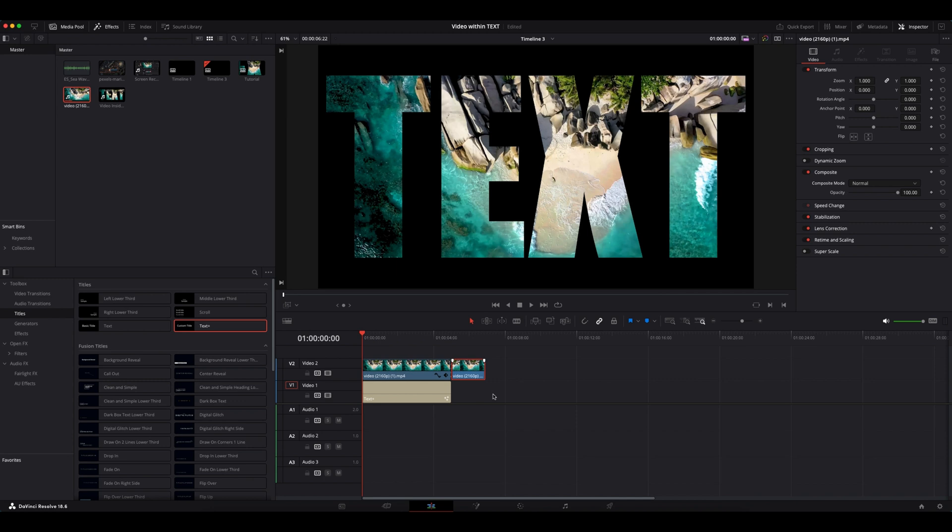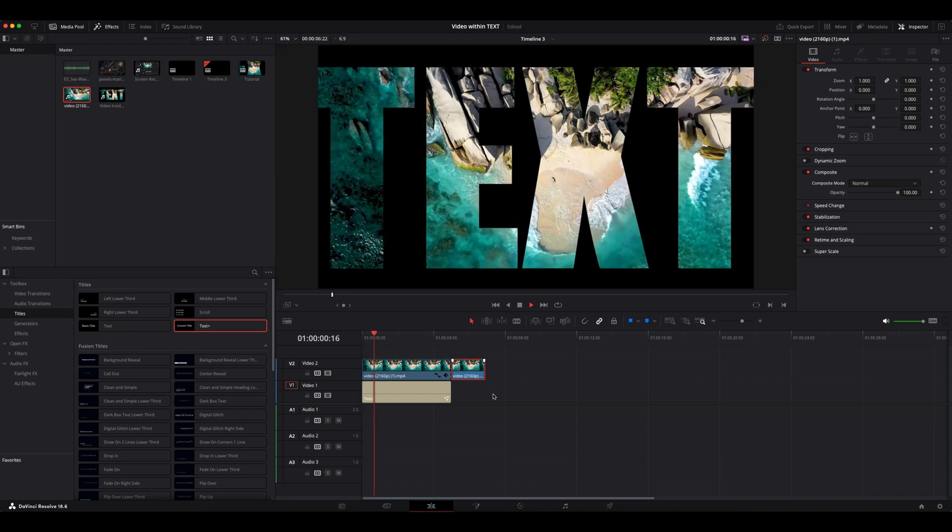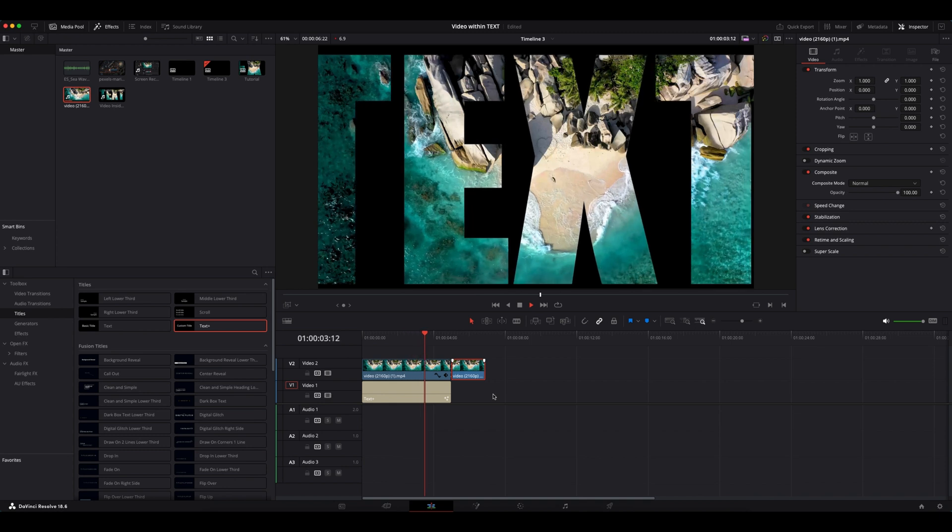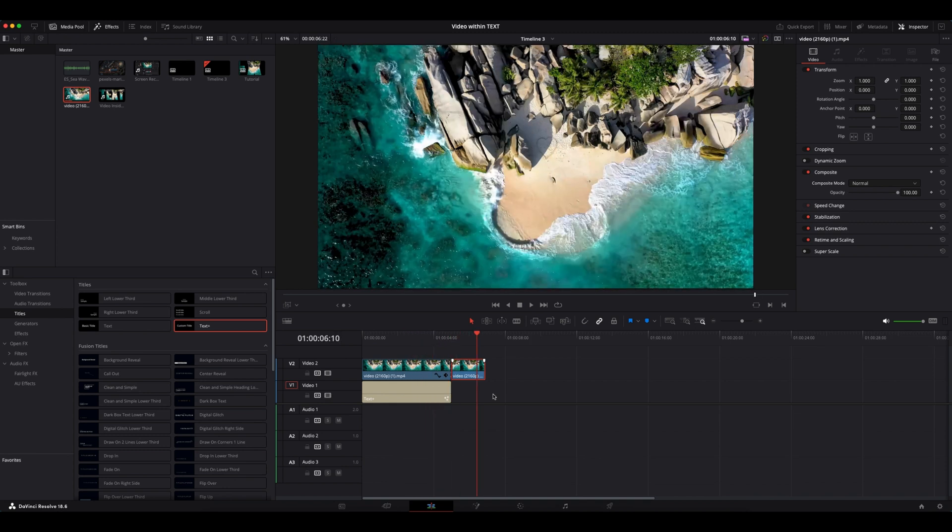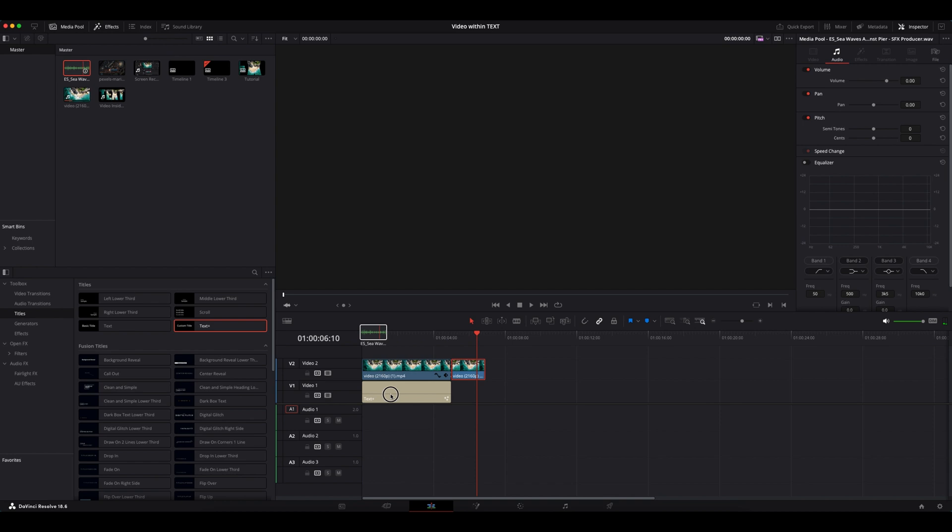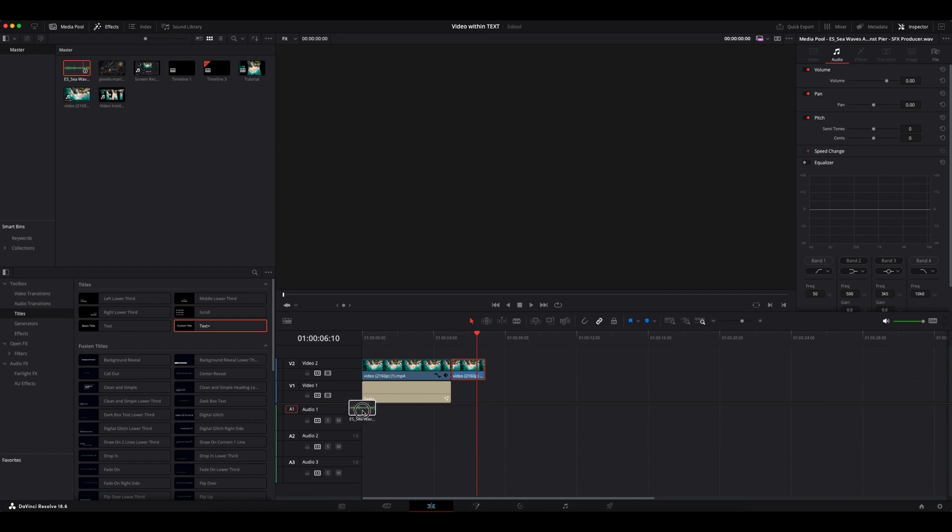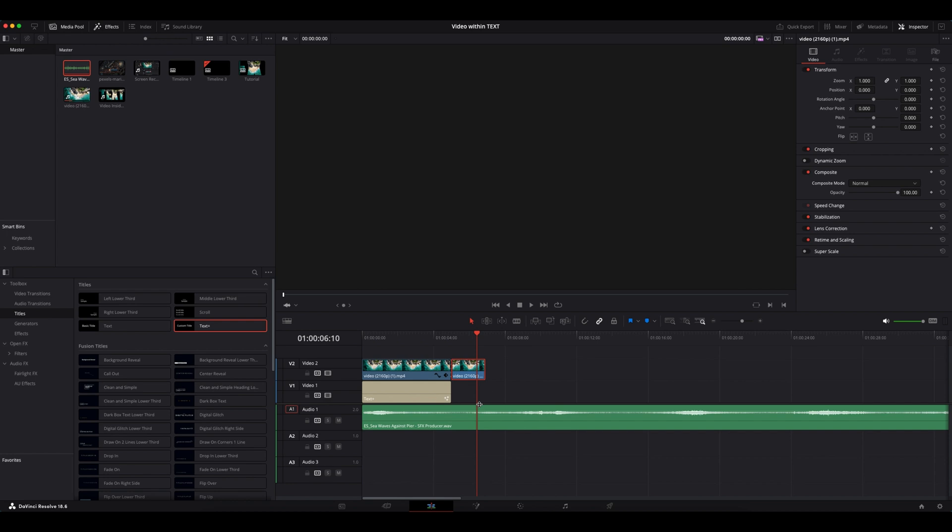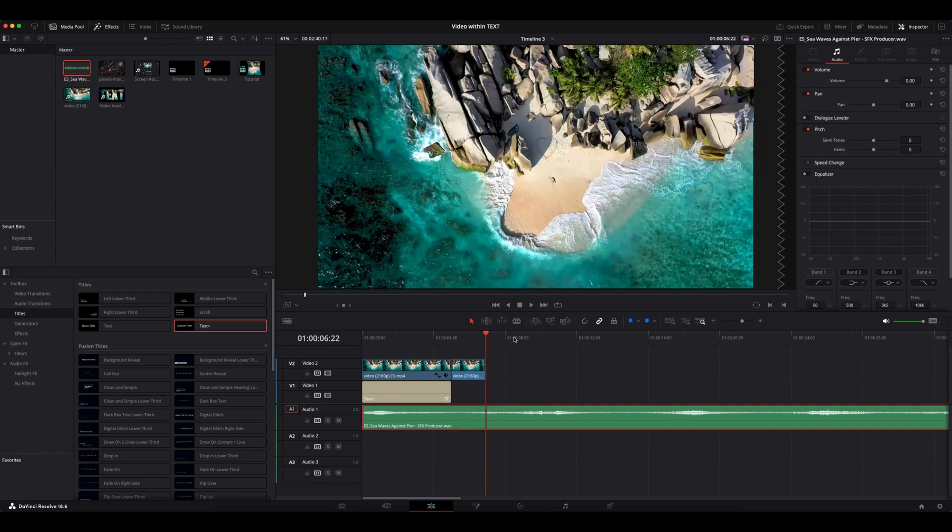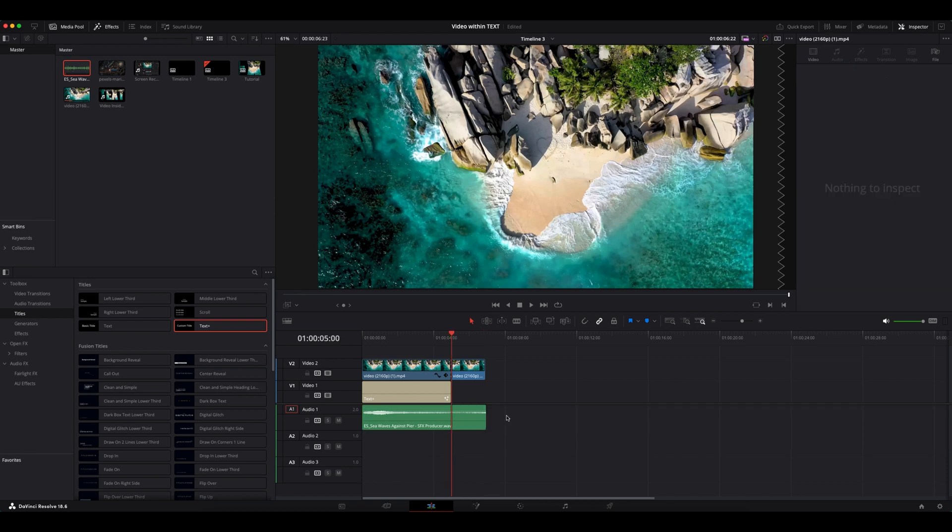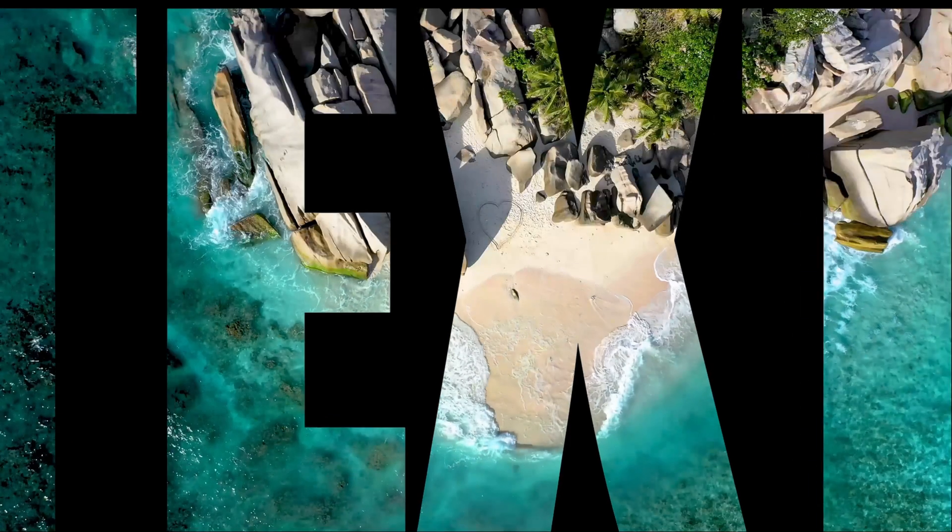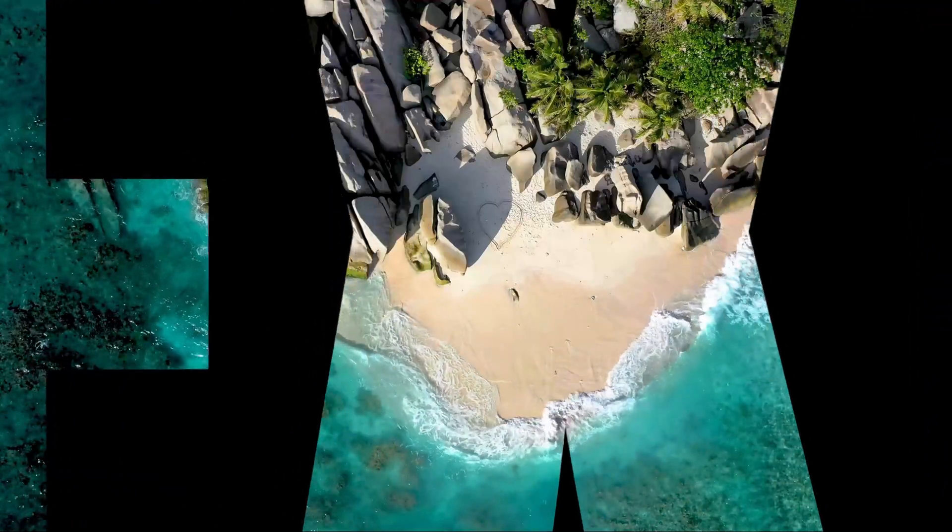If you want to spice it up more, let's add this wave sound to the timeline. Go to the end of the clip, click on the blade icon and cut the remaining sound effect and delete it from the timeline. Now let's play it. Cinematic, isn't it? Thank you guys.